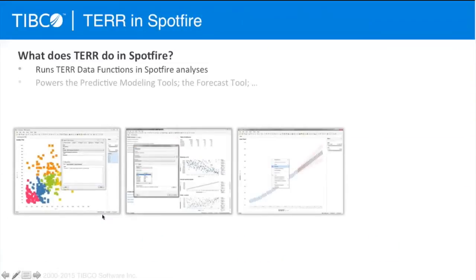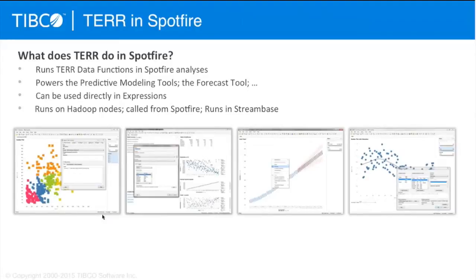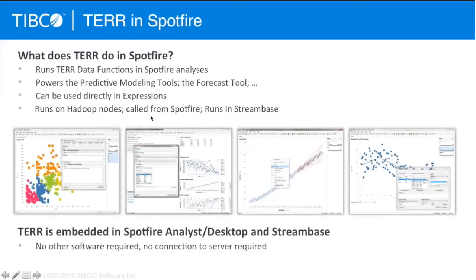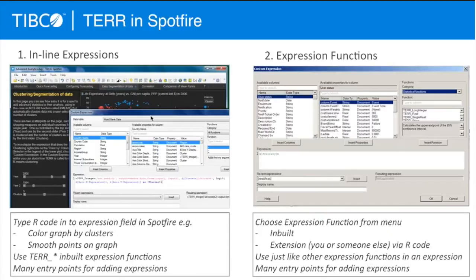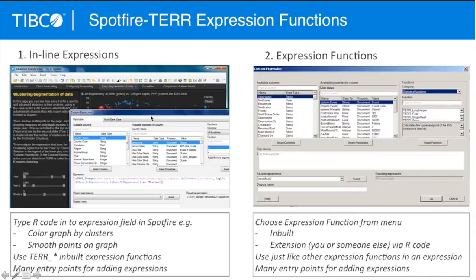So what does this Runtime R engine do inside Spotfire? You'll see examples today, especially from Jagrata and Ian, where we use the Runtime R engine directly in a Spotfire expression. You can run it through a Spotfire data function, run it on Hadoop — it's embedded, you don't have to install it. Some others in this space require you to go install open source R somewhere and jerry-rig an arm's-length integration. None of that is required here — it's just built in. Jagrata and Ian will take you through inline expressions where you type R code directly inside Spotfire's expression dialogue and have a graph respond with coloring, smoothing, and those sorts of things.